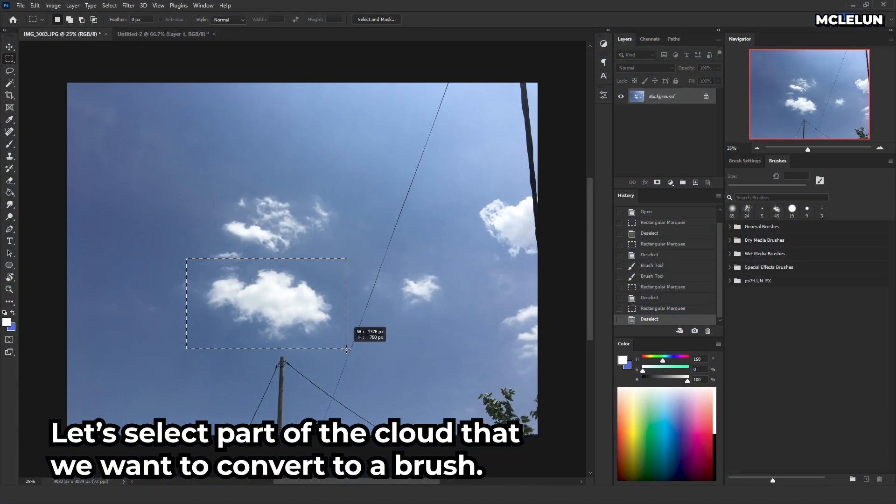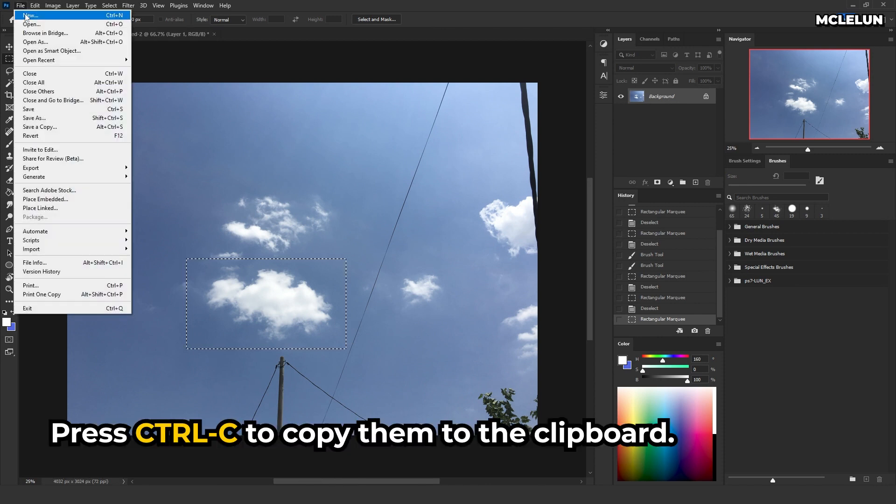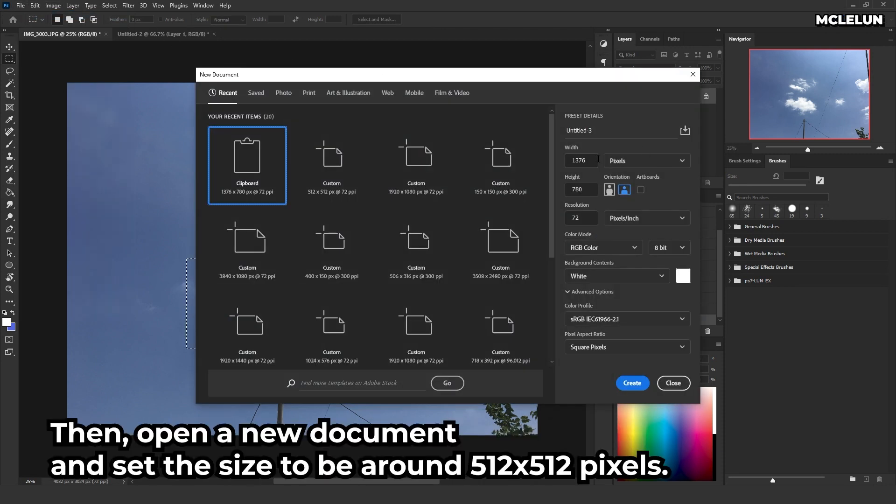Let's select part of the cloud that we want to convert to a brush. Press CTRL-C to copy them to the clipboard. Then, open a new document and set the size to be around 512 x 512 pixels.